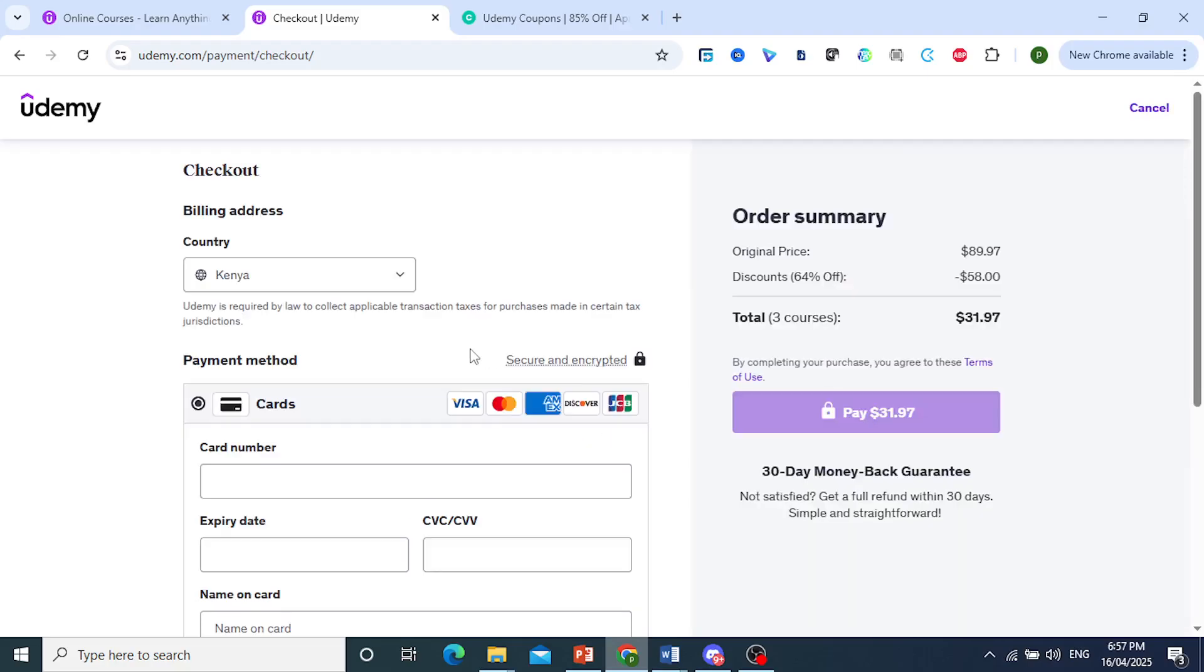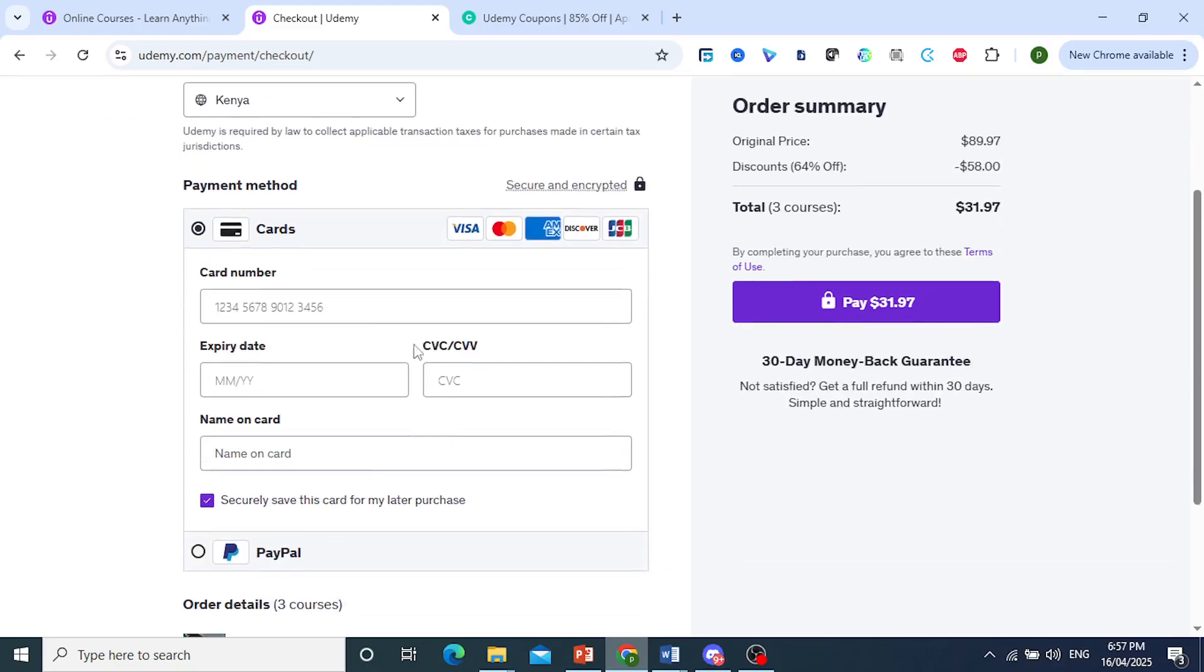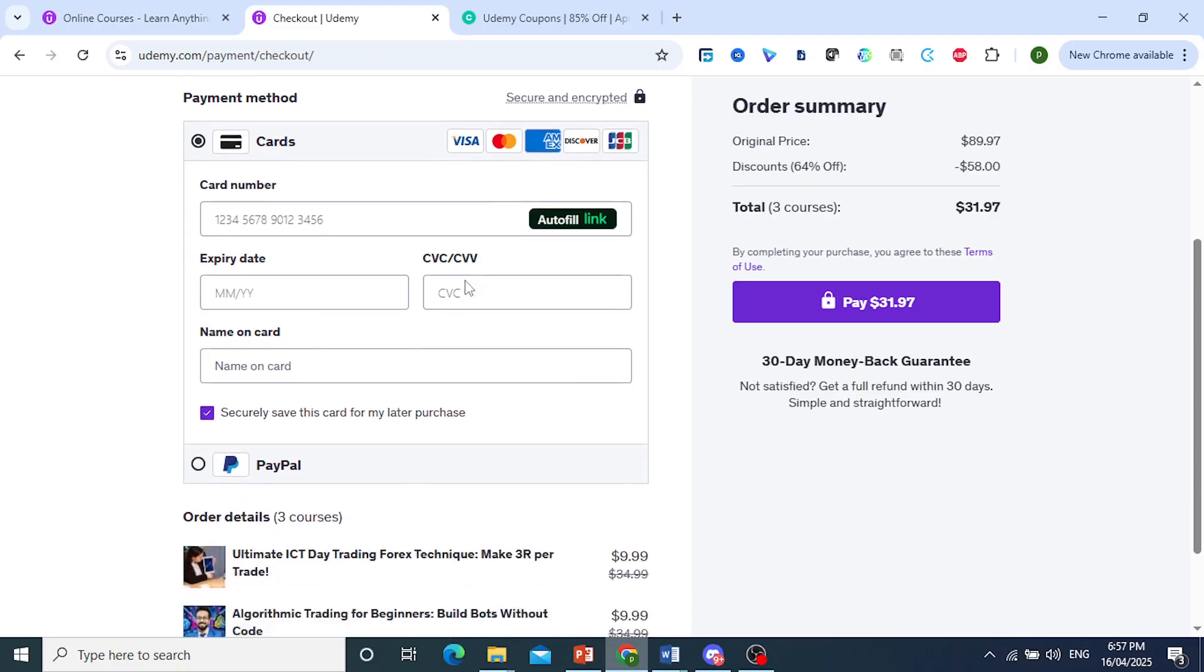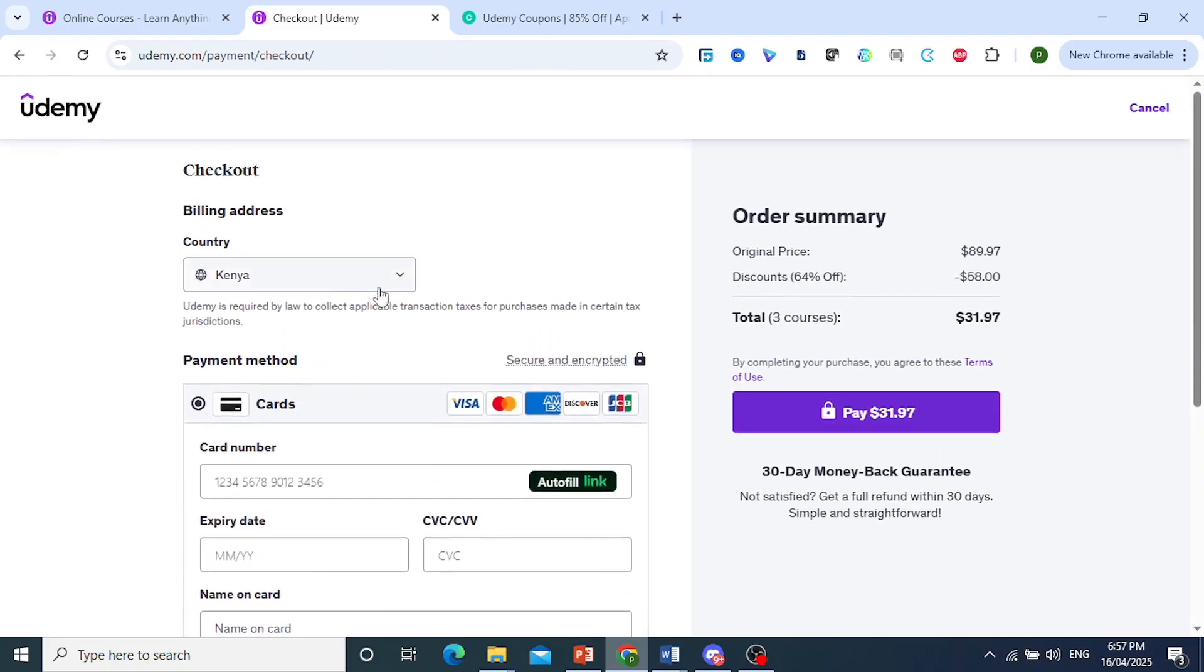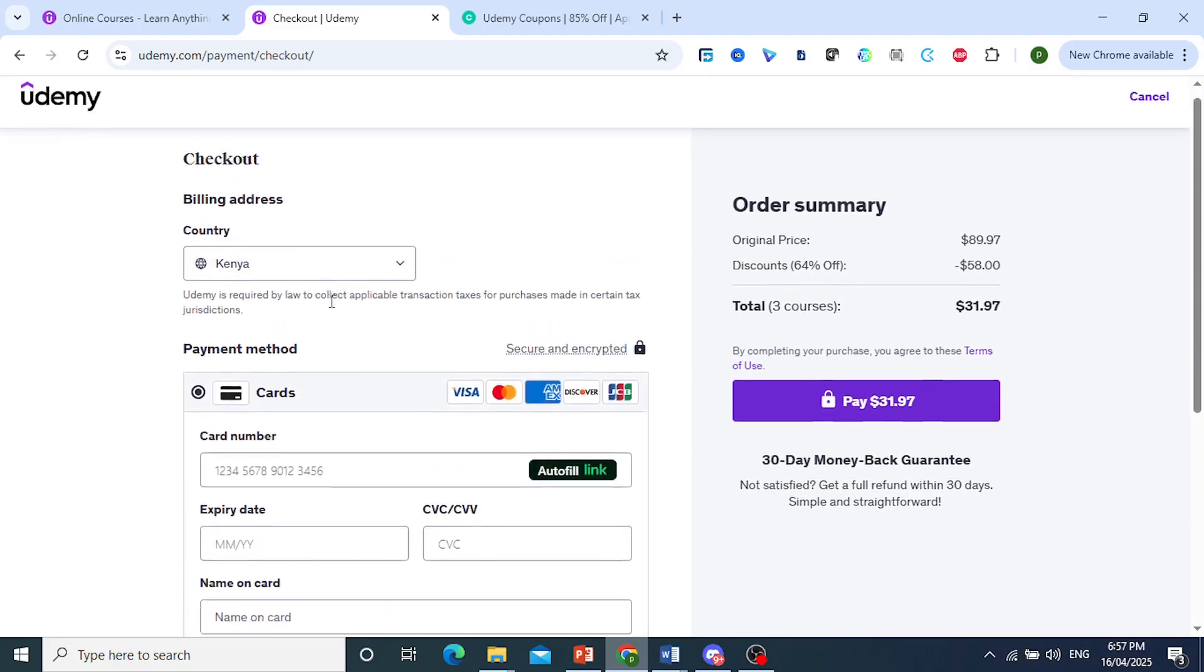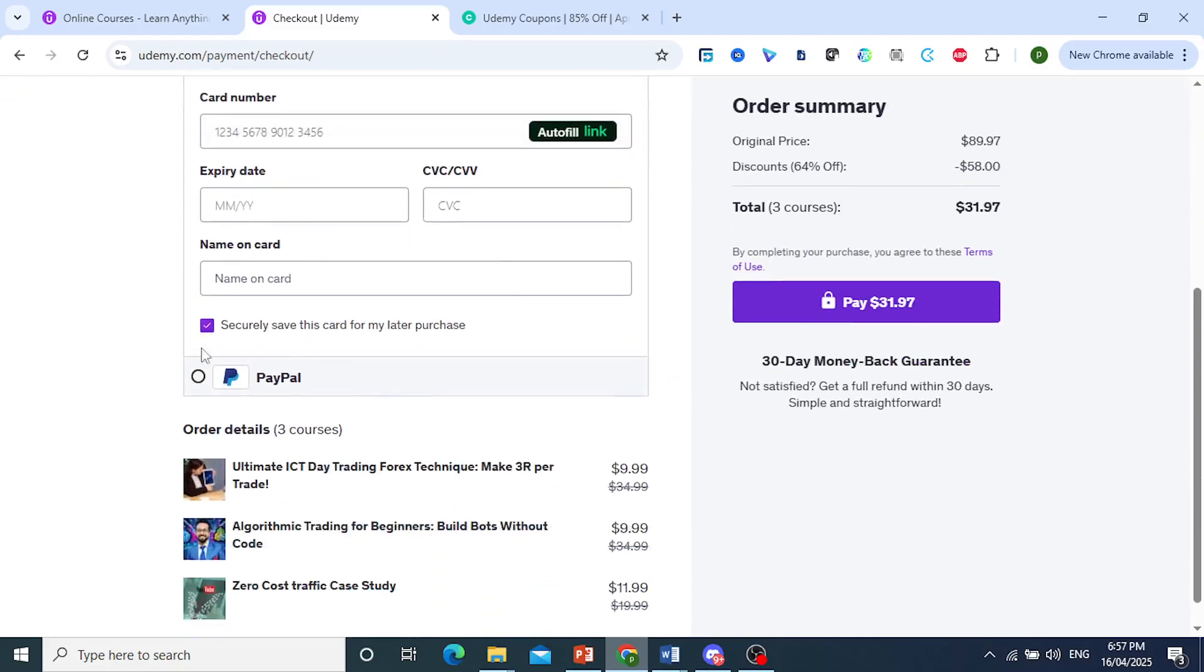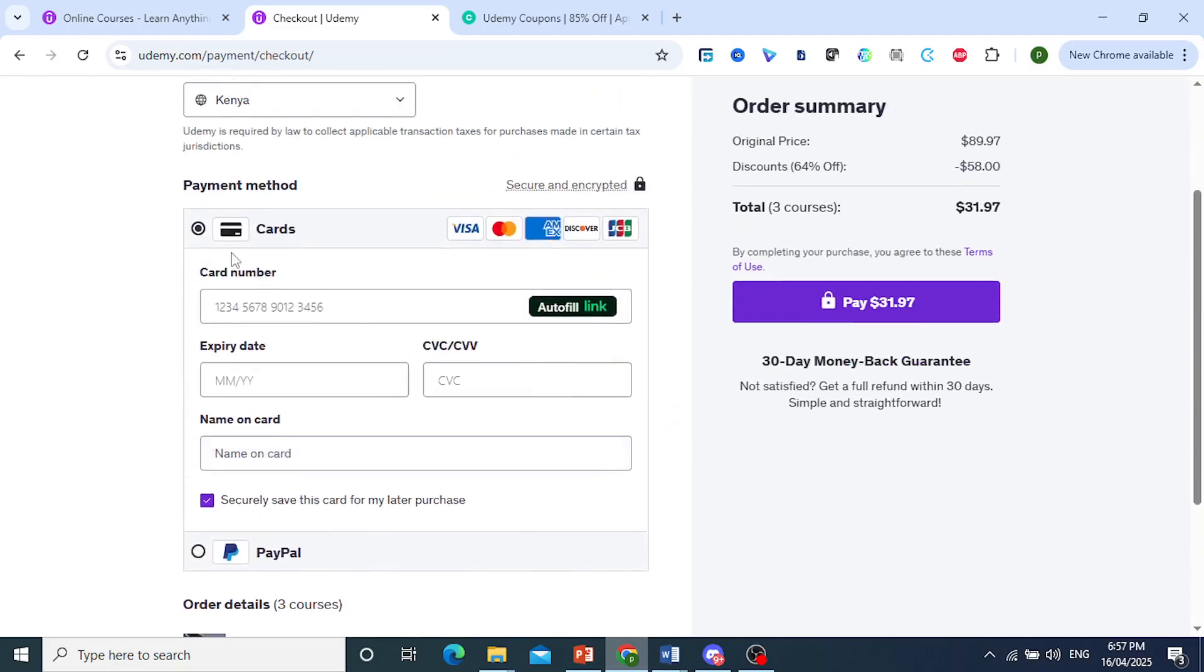to choose your payment method. We have credit cards - Visa, Mastercard, Amex, Discover - many different options, and we have PayPal. Depending on your country, you will have more payment options. Once you have entered your information,